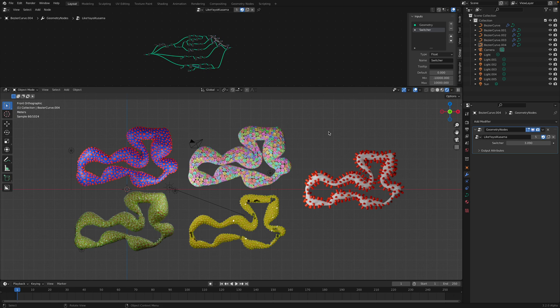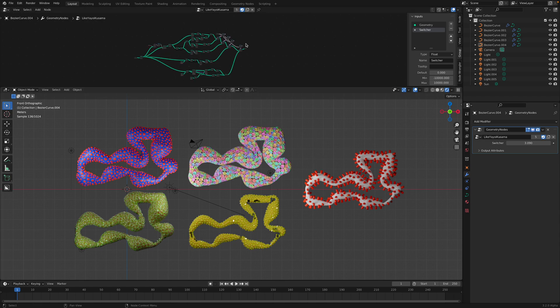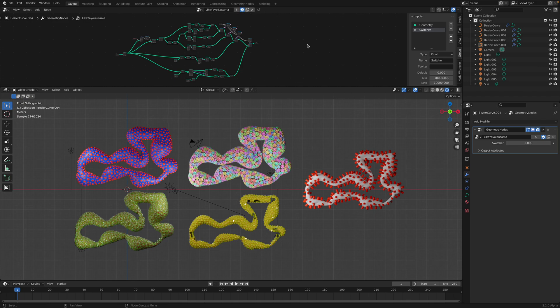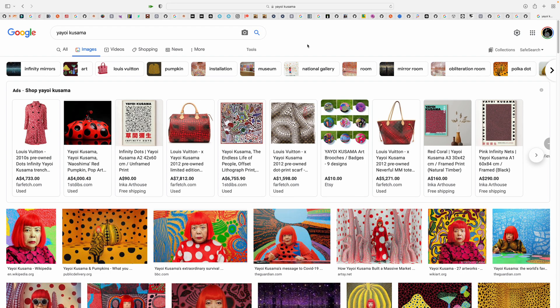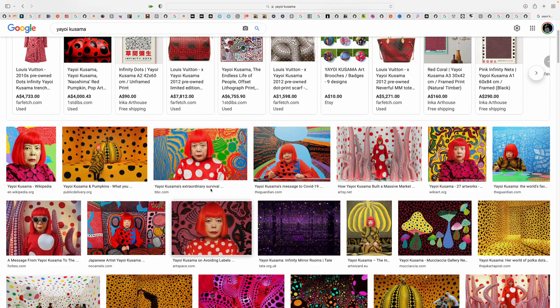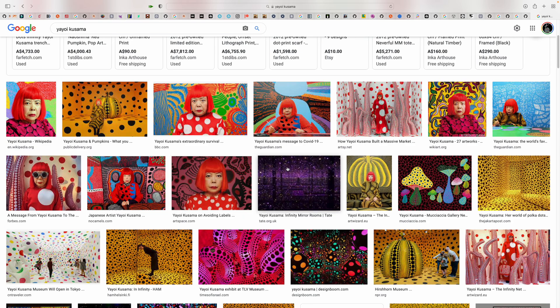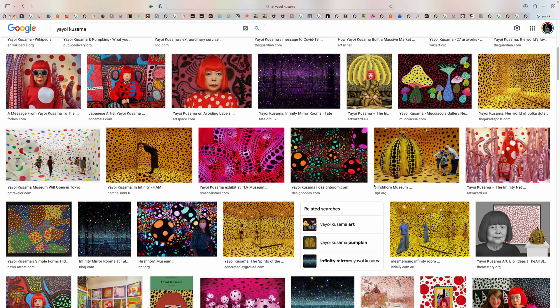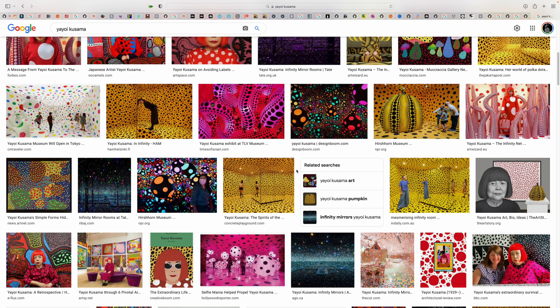Hello, welcome back to Blender Life Nodding. In this episode, I want to share with you five different variations of squiggly lines. This was inspired by Yayoi Kusama. Once again, this Japanese artist must have an impact on me at some point.